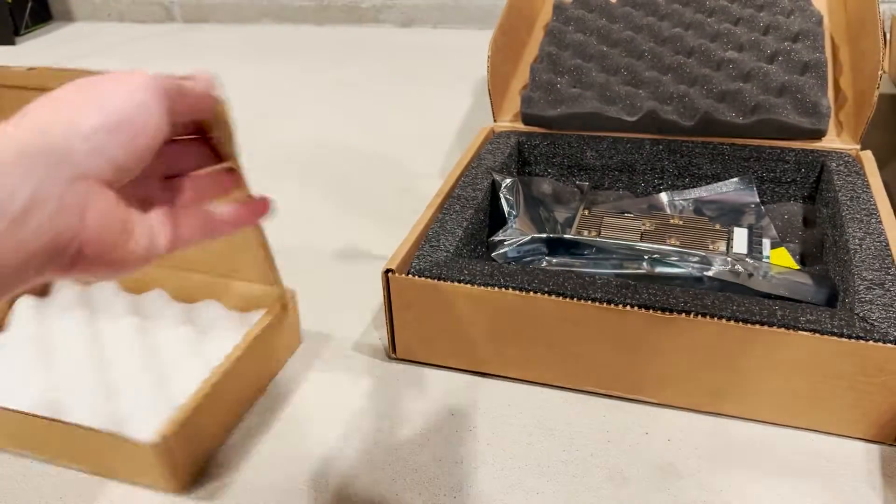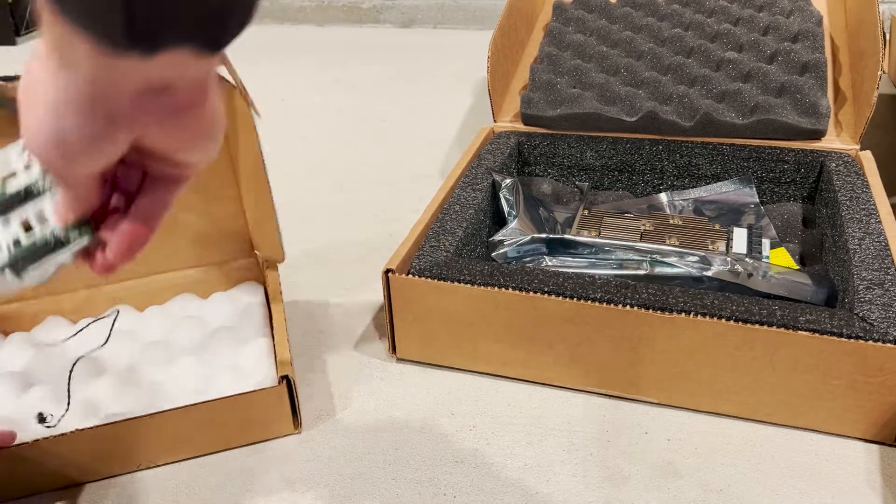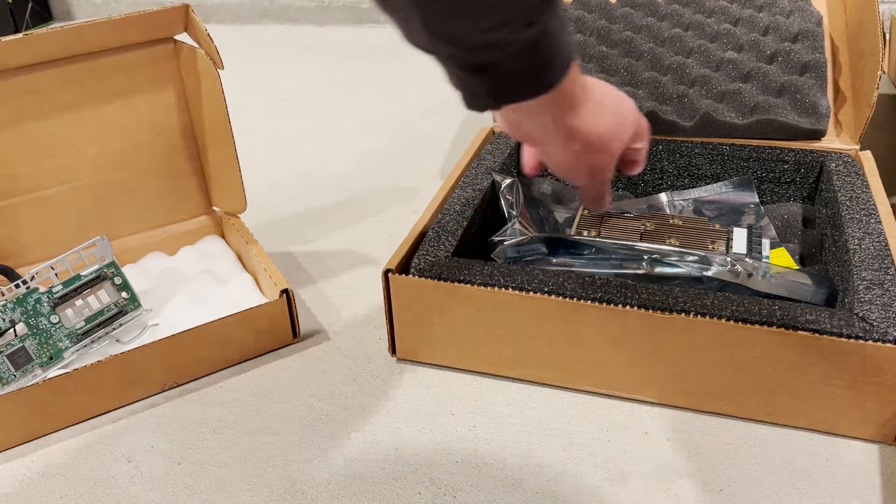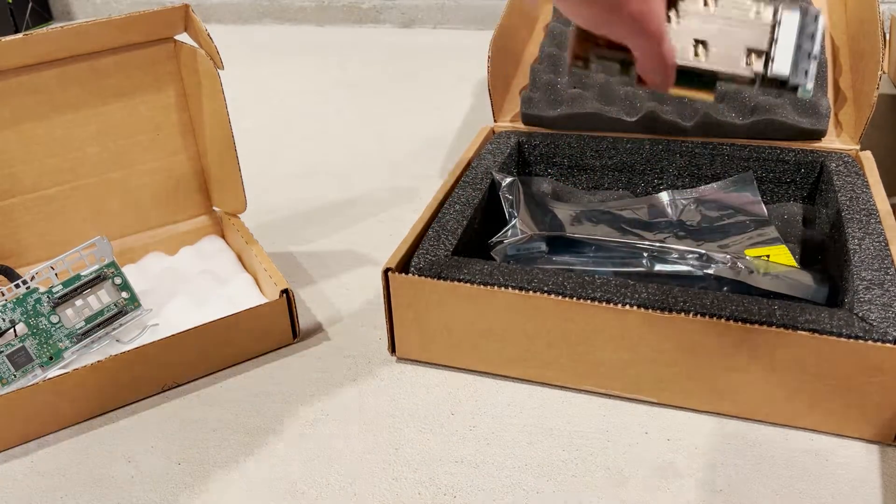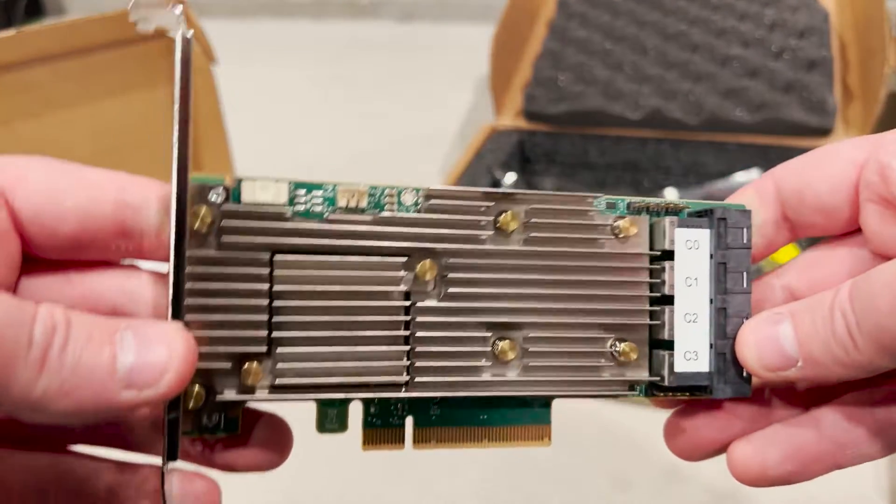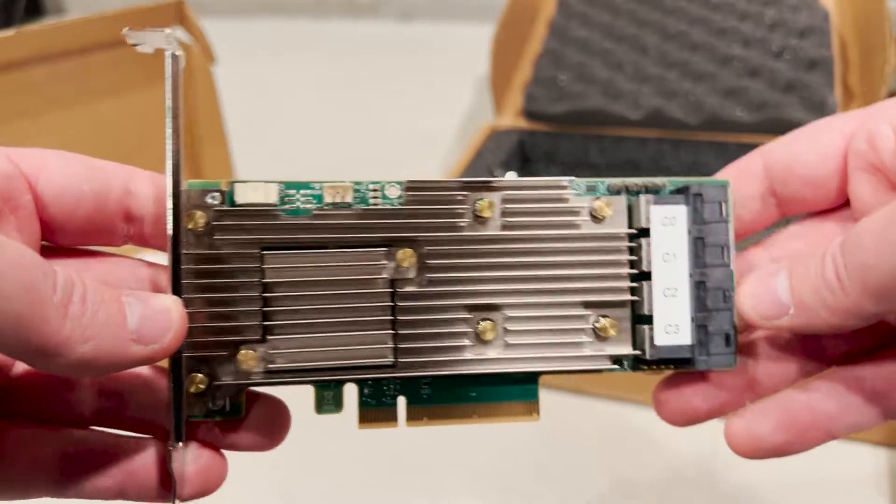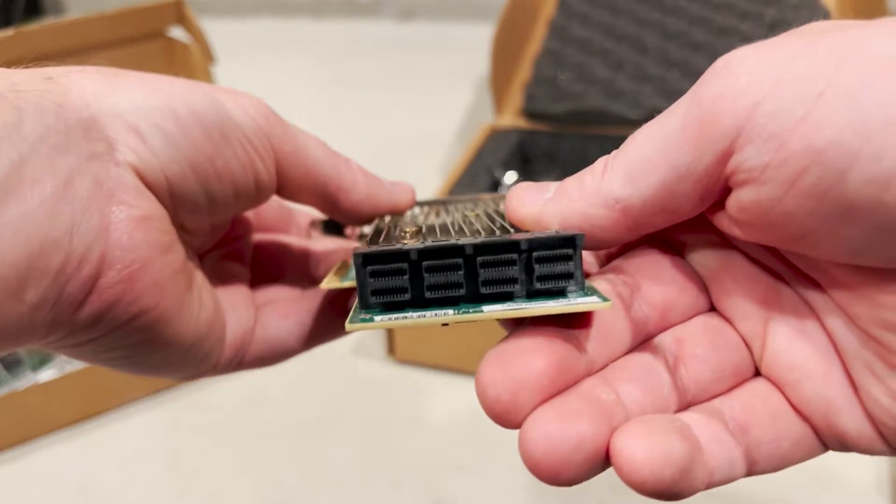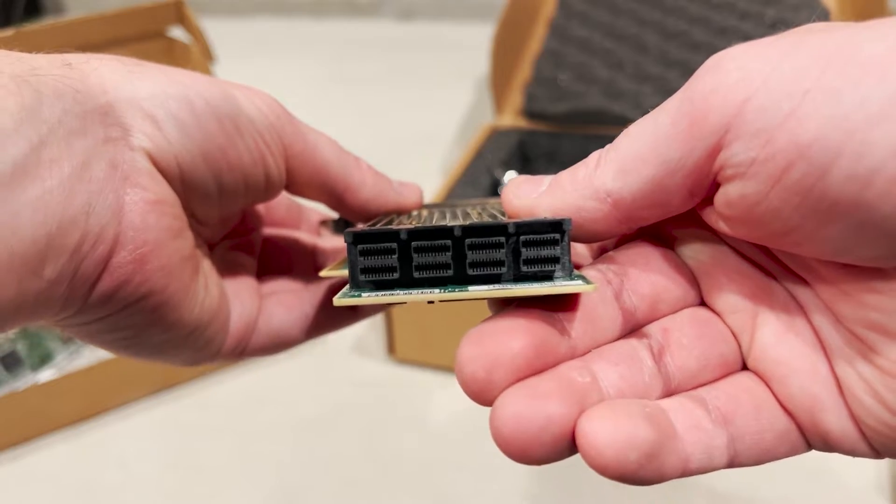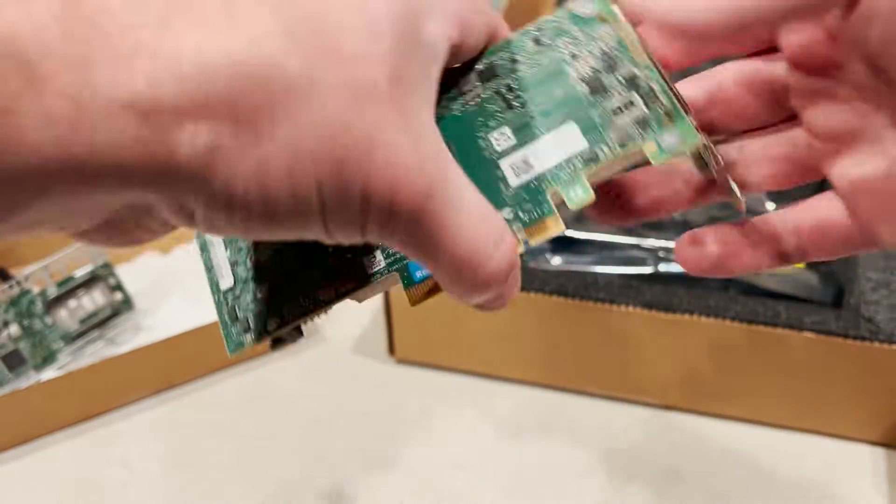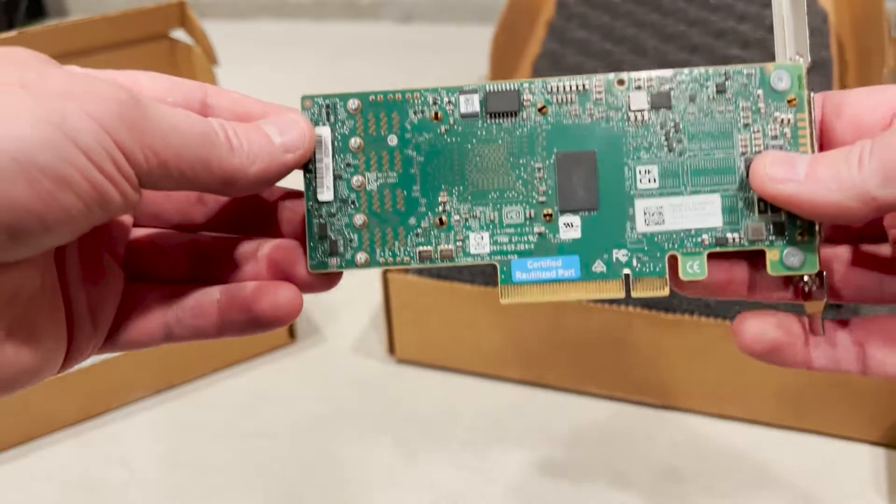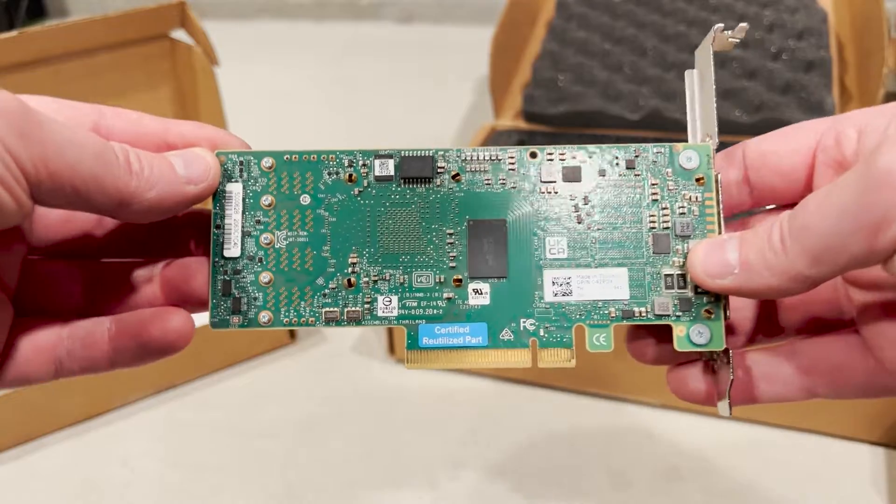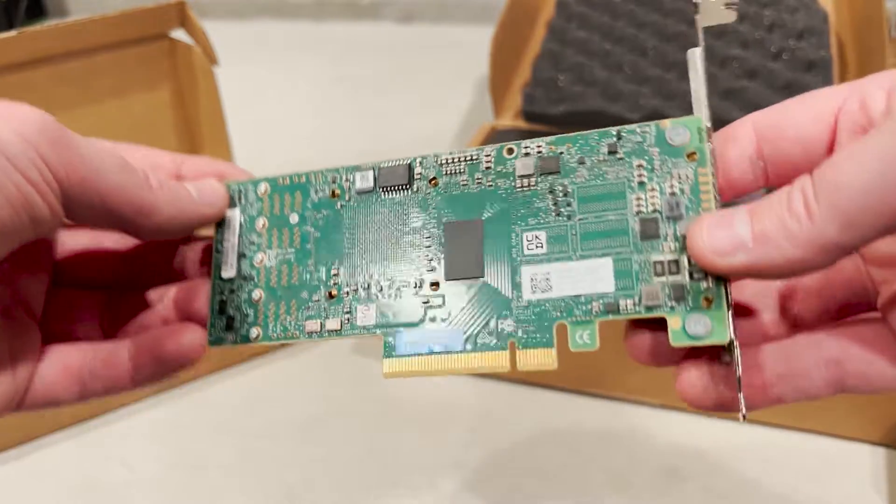This is the Broadcom MegaRAID 9460-16i controller. This card is unique compared to other RAID controllers because it is capable of running RAID with NVMe U.2 solid state drives. The controller supports RAID 0, 1, 5, 6, 10, 50, and 60.